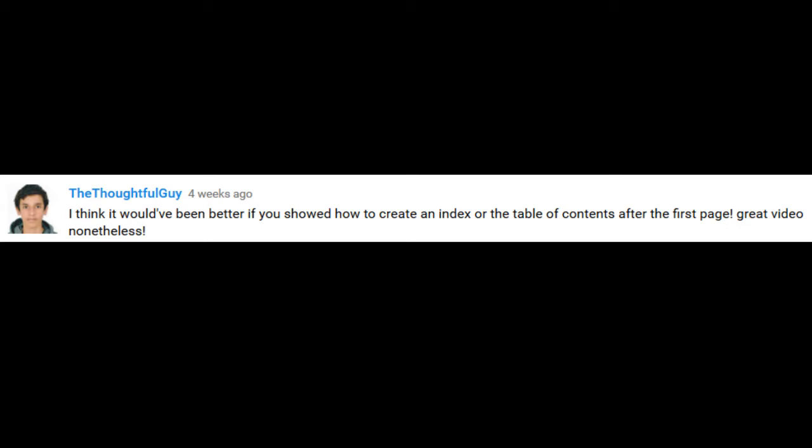Well, thank you for the comment, thoughtful guy. I'm going to go ahead and show you how to create a table of contents for your Microsoft Word 2016 files. Let's get started.